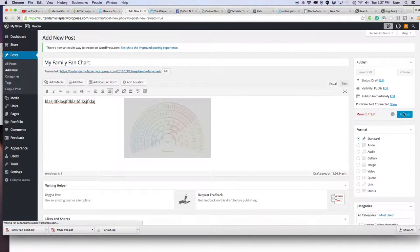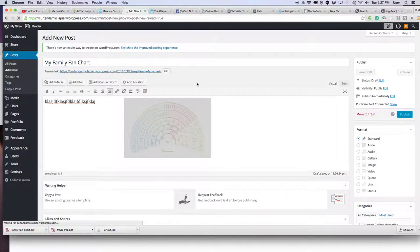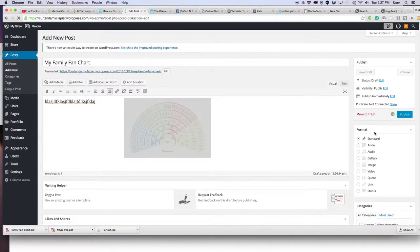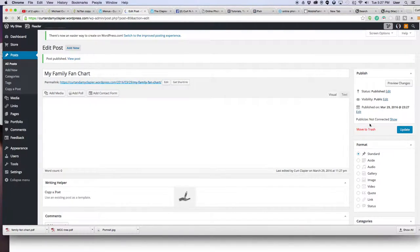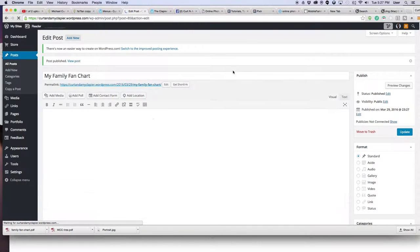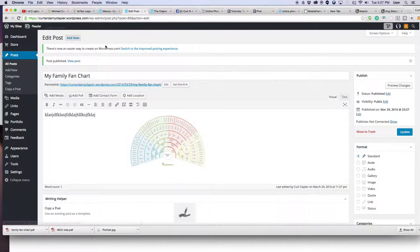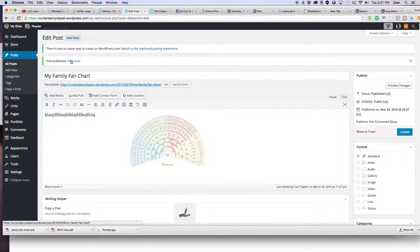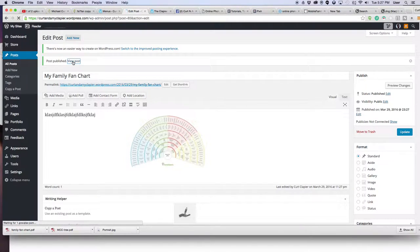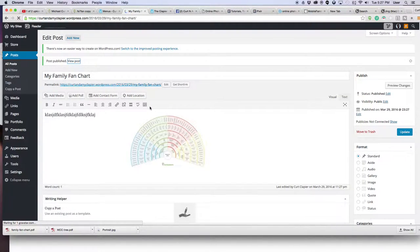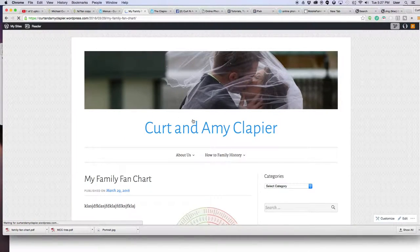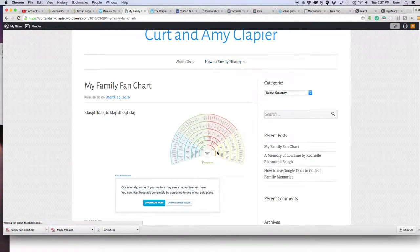And that's it. You can then come view your post on your blog. Once it's published, let's let it finish publishing. If you click on view post right here, post published, view post, you can then see what your post looks like on your blog. So there's my post here.